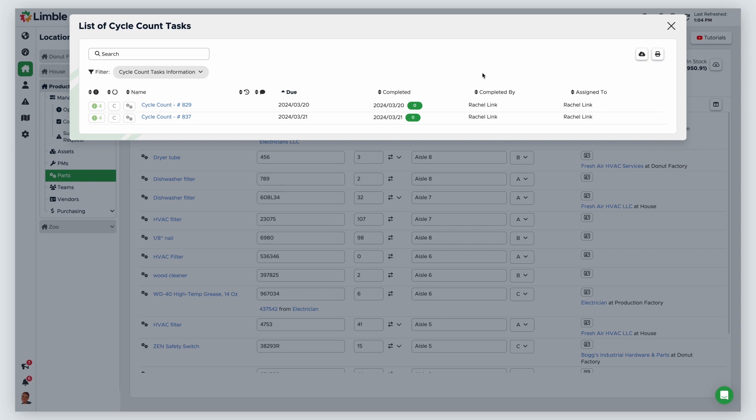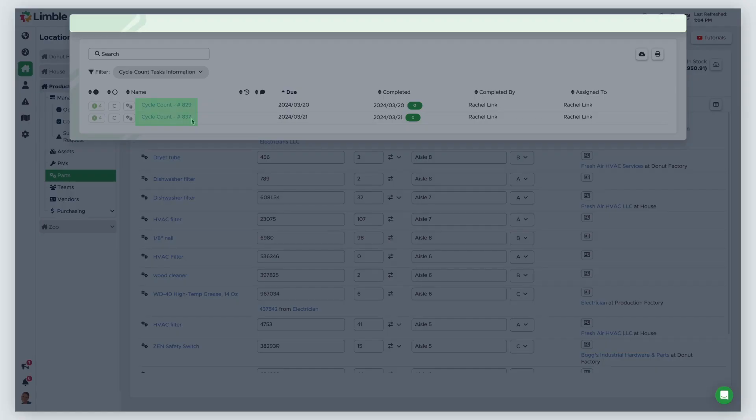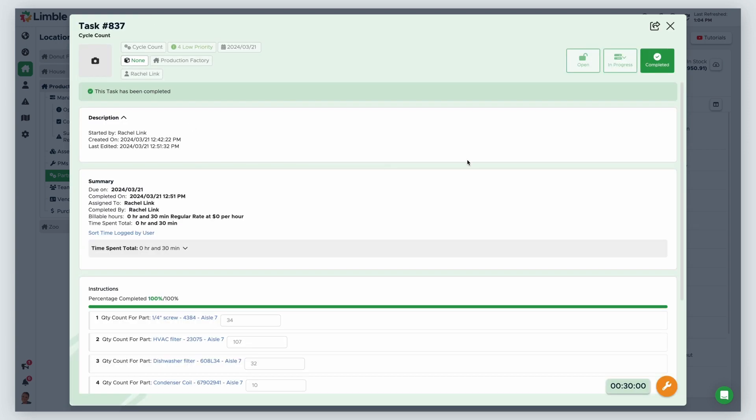In the new window, the recent cycle counts will be listed. You can click on any task to see the part quantities entered.